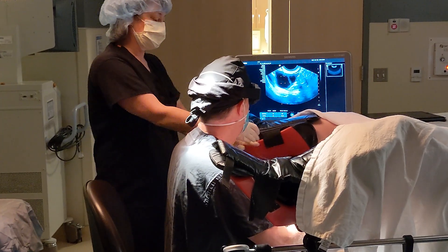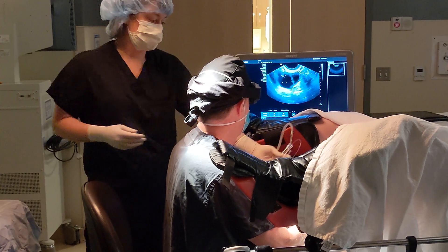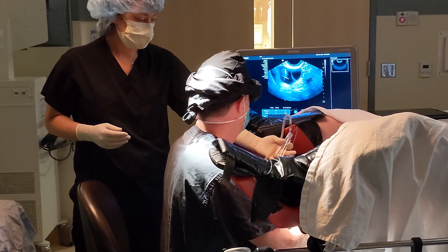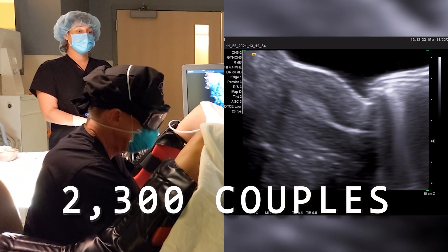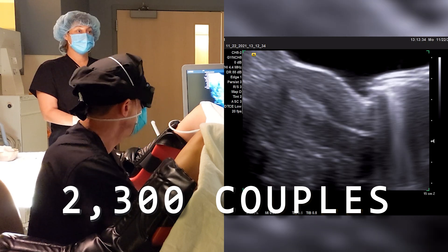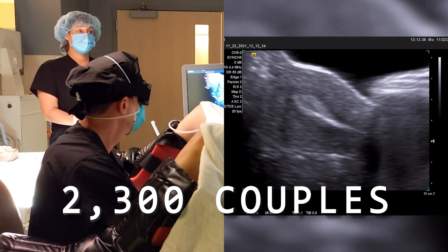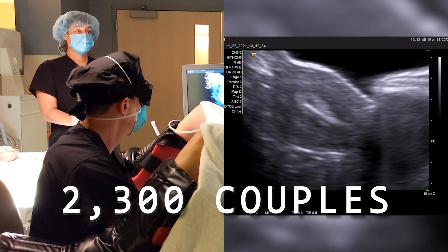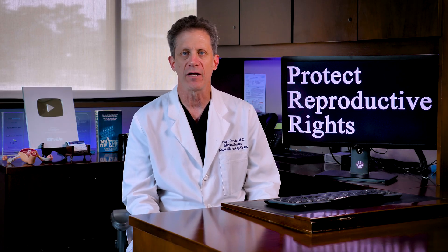More recently, researchers looked at whether ABO blood type was associated with IVF success. They looked at over 2,300 couples who were attempting IVF for the first time and having a single embryo transfer. Again, no difference in pregnancy rates were identified between the different blood type groups.